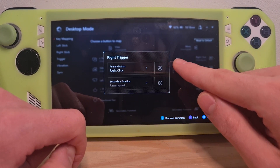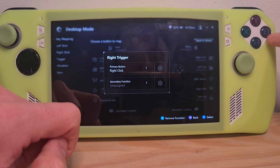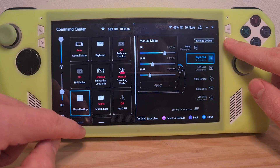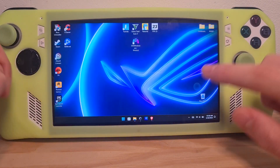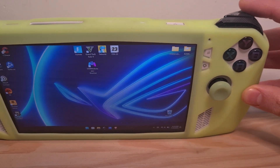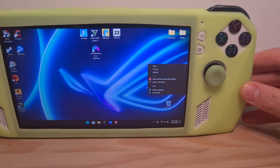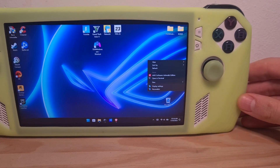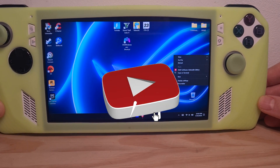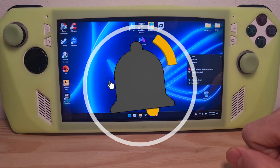If I exit here now, you see it has appeared. If I go to the desktop and just press my right trigger, the right-click functions will appear. Now you know how to use right-click on the ROG Ally.